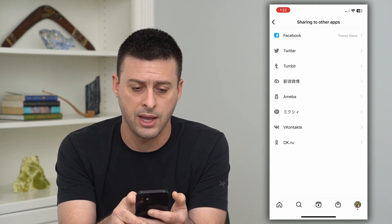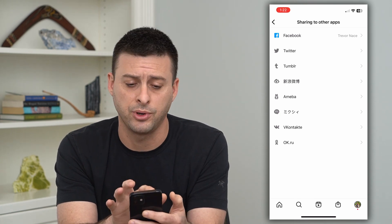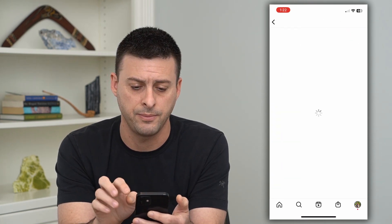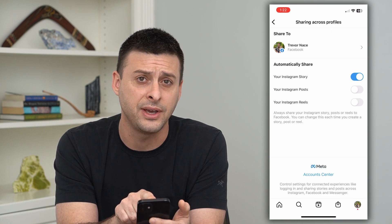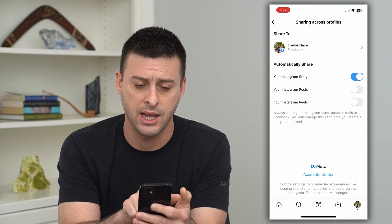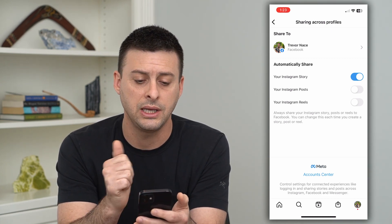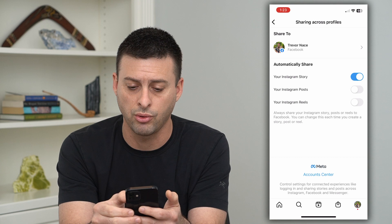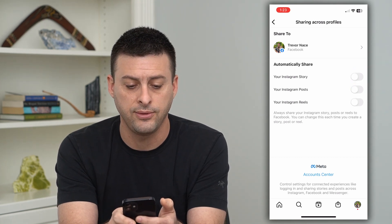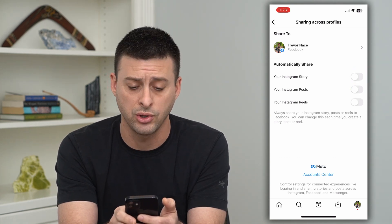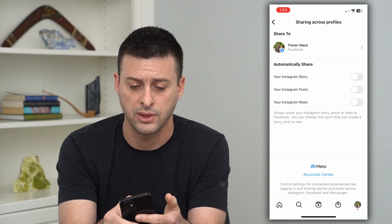I'm currently set up with Facebook. I can tap on it and it says Share to my Facebook account. It says Automatically Share, and currently Instagram Story is turned on, so I can turn that off. If you have Instagram Posts or Reels turned on, you can turn off all of those different things as well.